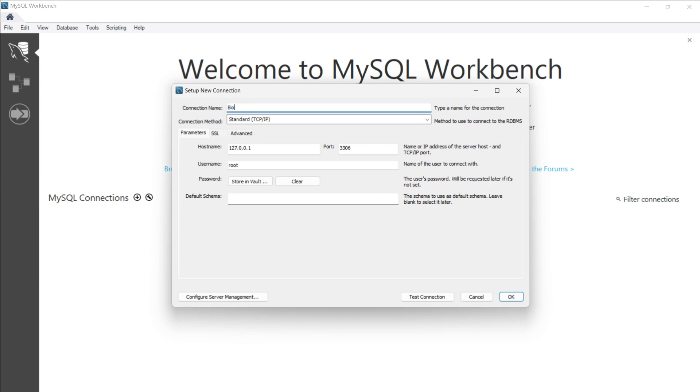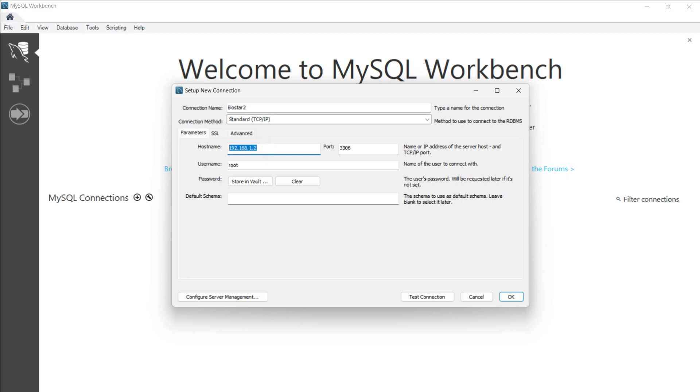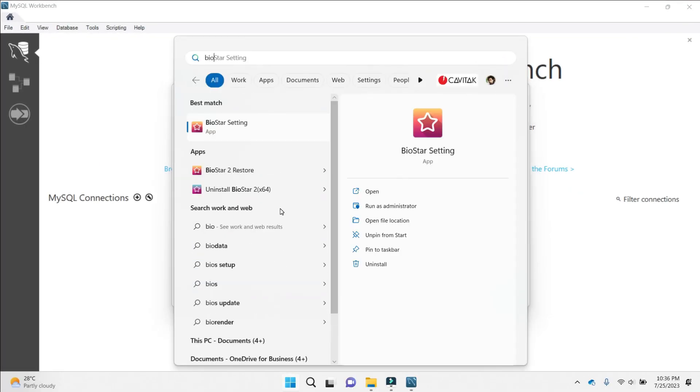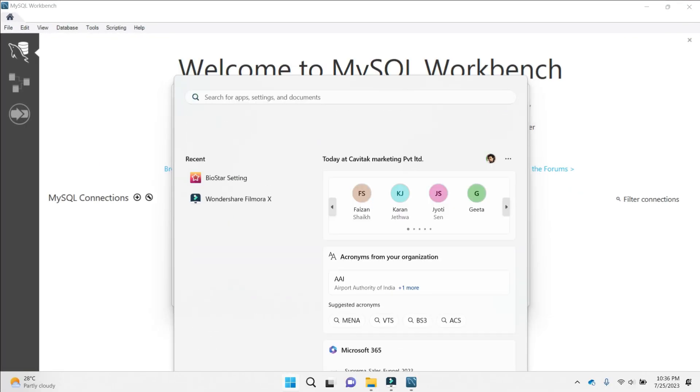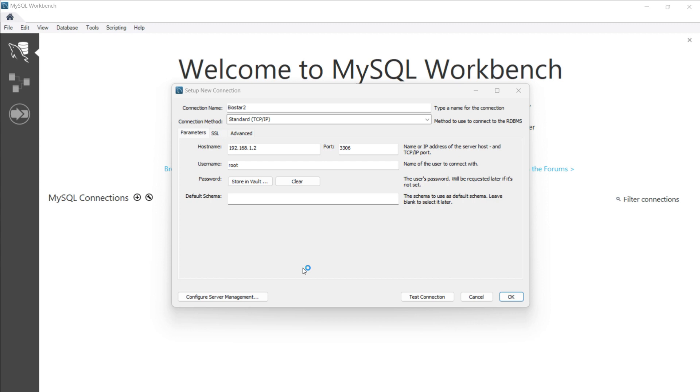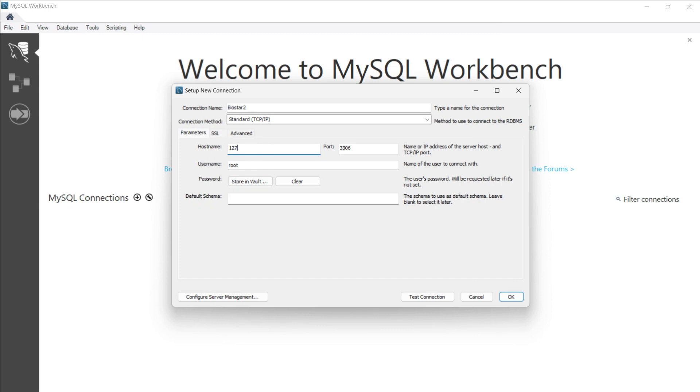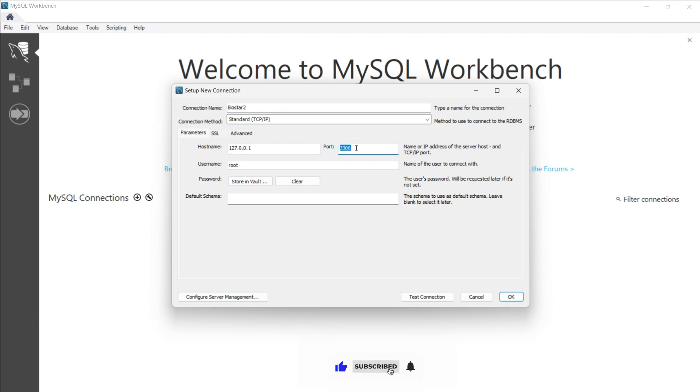I'll name this connection as BioStar 2. Now I'll use the same IP address of my system, which is 127.0.0.1, the loopback IP address, or I can use my system's IP address. Currently what I'm going to do is refer to the BioStar 2 settings page option. I'll check the port and host name. You can see the host name BioStar 2 has by default taken is 127.0.0.1 and the port is 3312. I'll use the port name as 3312.